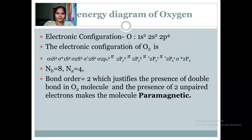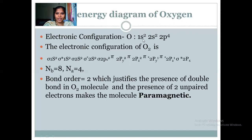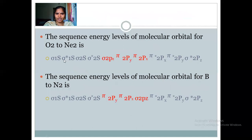Let's discuss oxygen. The atomic number of oxygen is 8. An individual oxygen atom has the electronic configuration 1s², 2s², 2p⁴. For the O₂ molecule, the sequence of molecular orbitals is: σ1s², σ*1s², σ2s², σ*2s², σ2pz². There are 8 electrons in each atom, so 16 electrons overall. According to that, you fill in pairs of 2 following the sequence discussed in the previous slide.